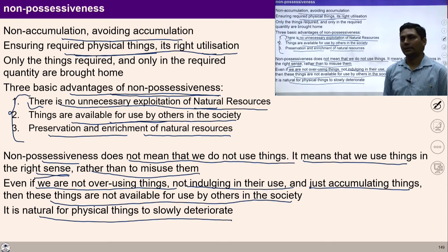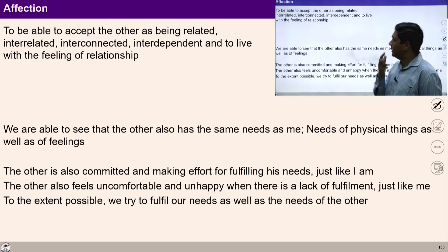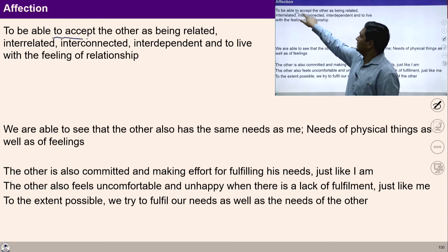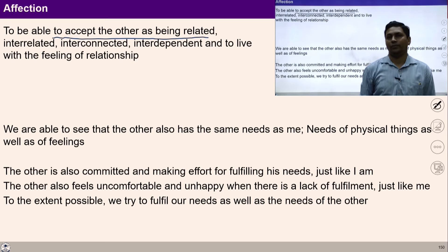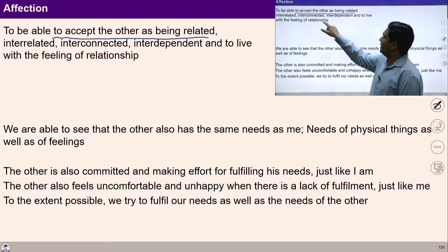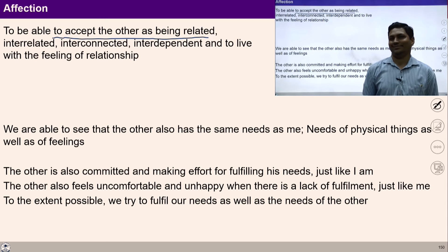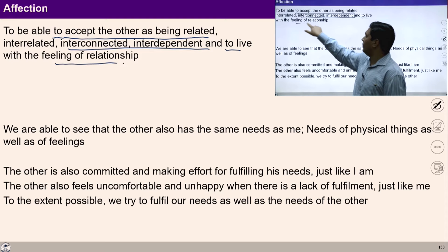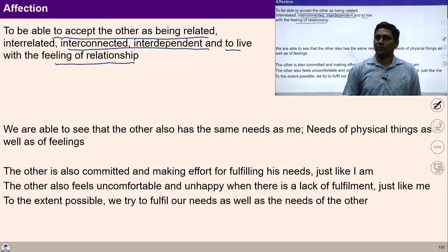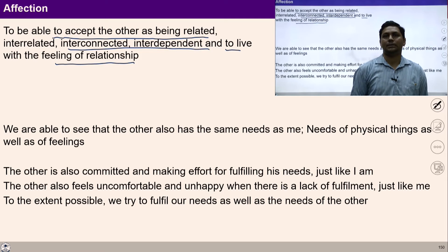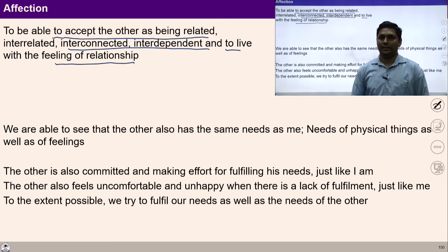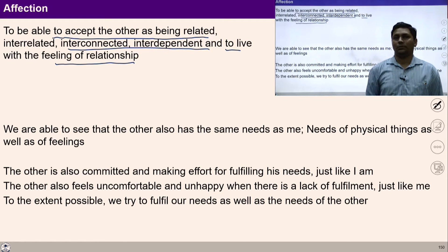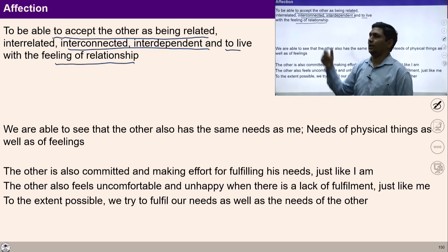Let's move towards another component of this formulation — affection. Affection, which you have studied in UHV 2, means to accept the other as being related, interrelated, interconnected, and interdependent, and to live with the feeling of relationship. With access to my natural acceptance, I am able to see interconnectedness and interrelatedness with others. Once I feel that relatedness, this is the feeling of affection.